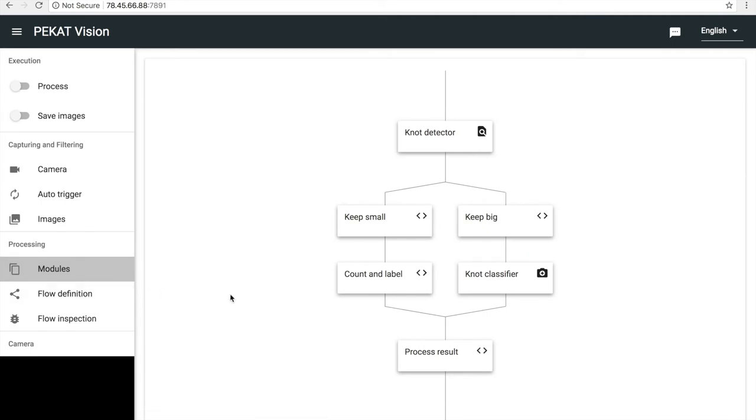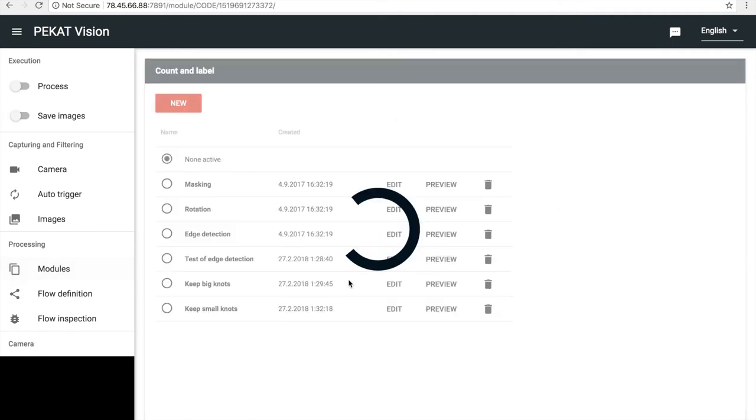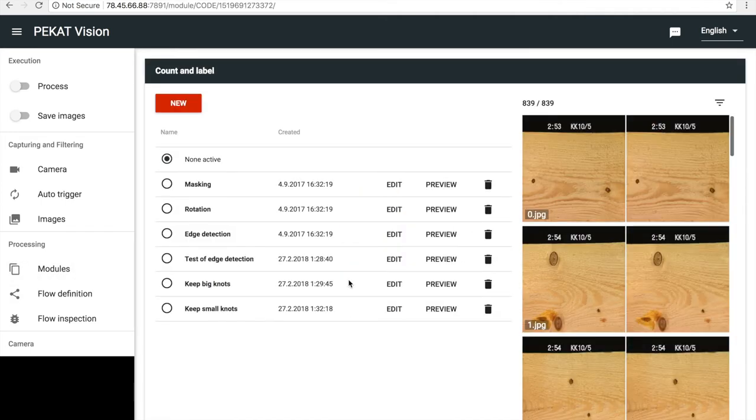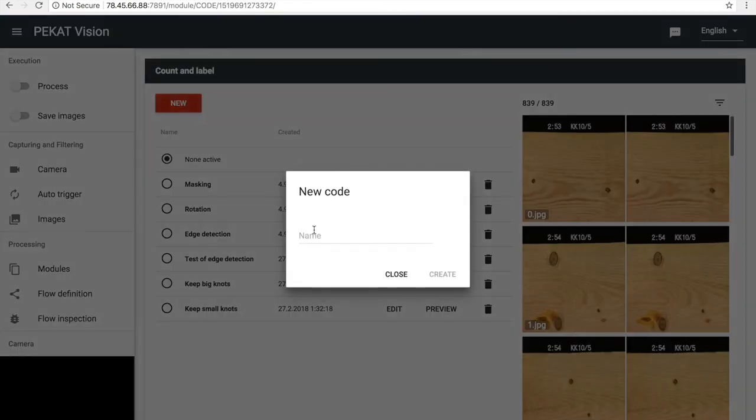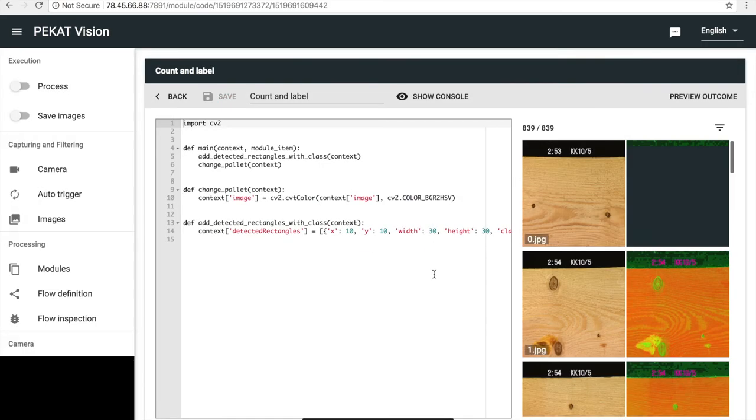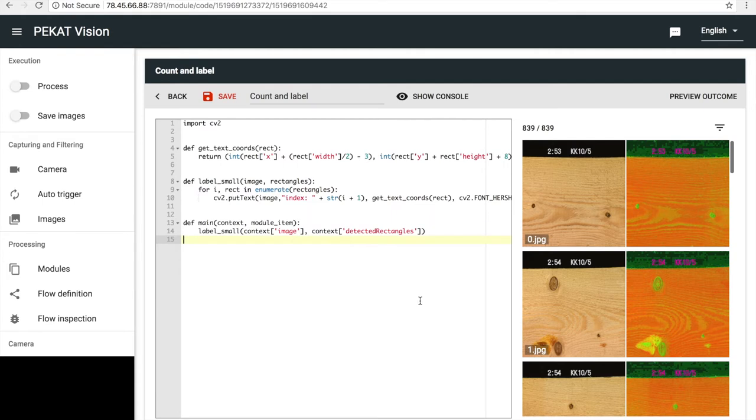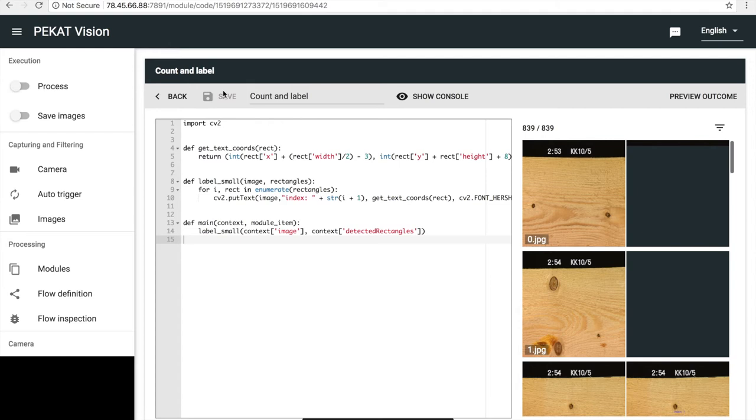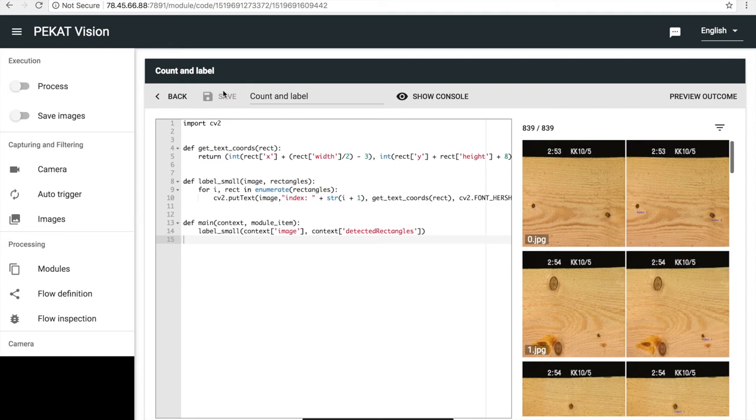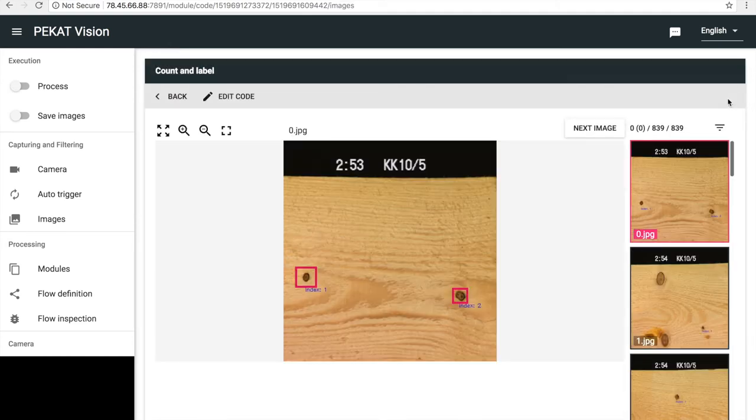Now, we want to add code which counts the knots. And to visualize it, we label each knot with its number. Now, I paste a code which I have prepared. The code simply iterates through the array of detected rectangles. For each rectangle, it writes a sequence number into the image at a position based on coordinates and size of the rectangle. So, let's check how it works.